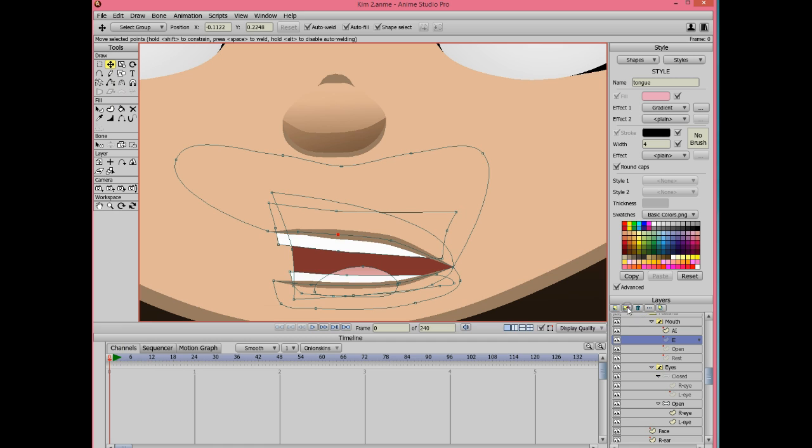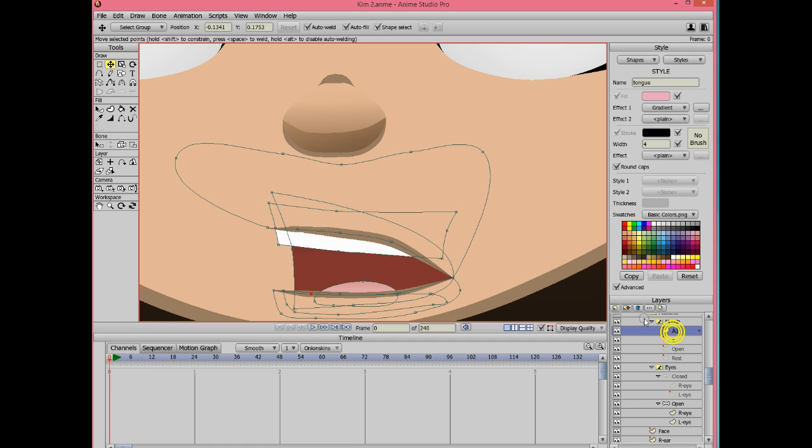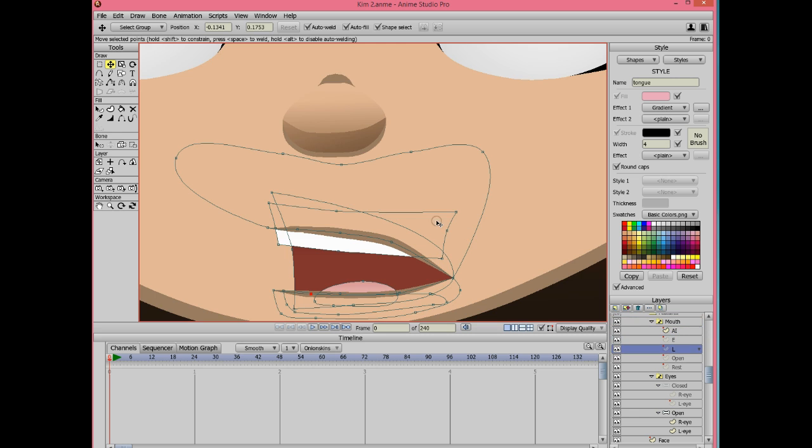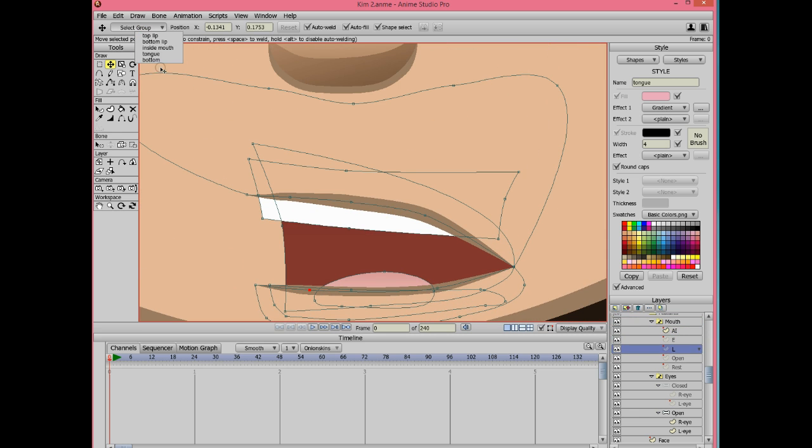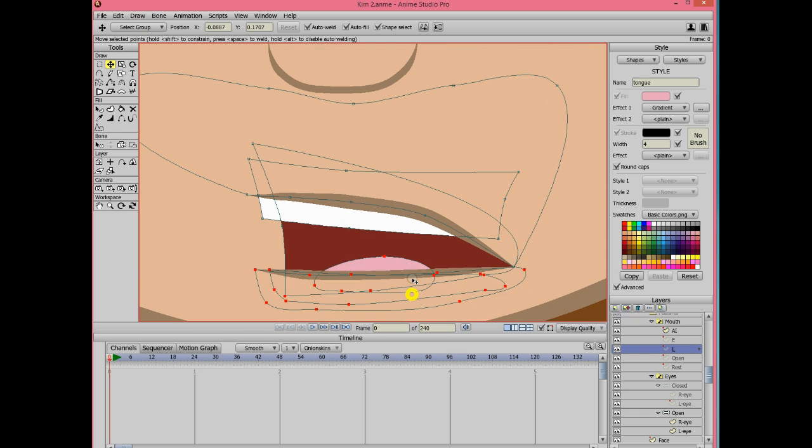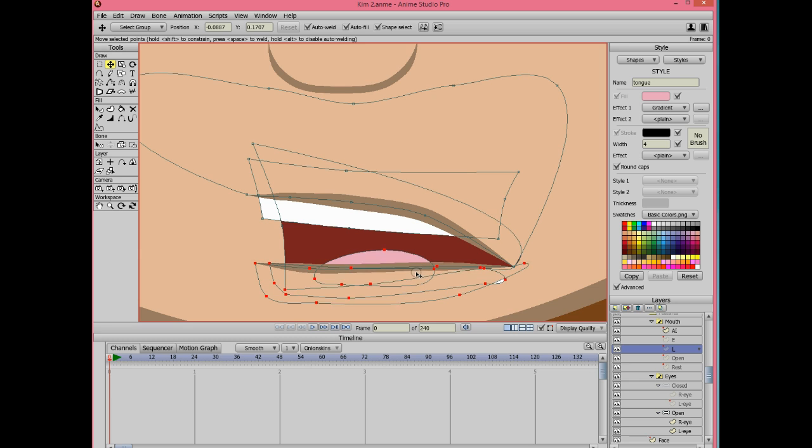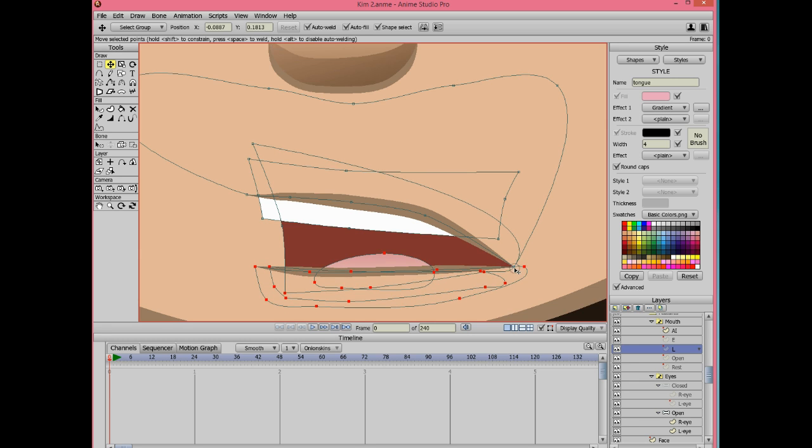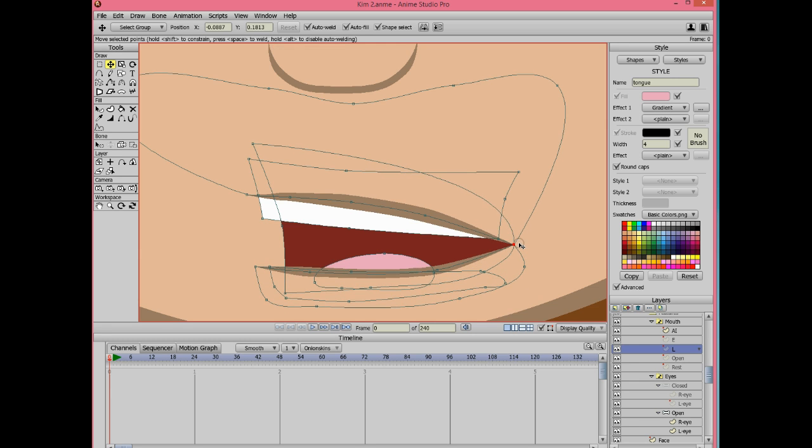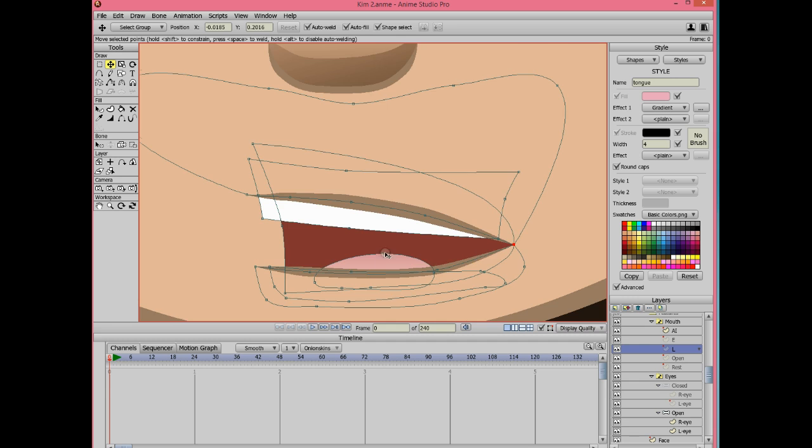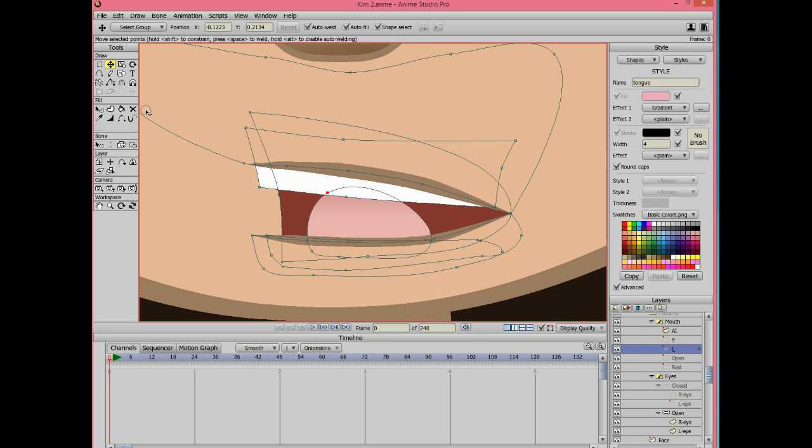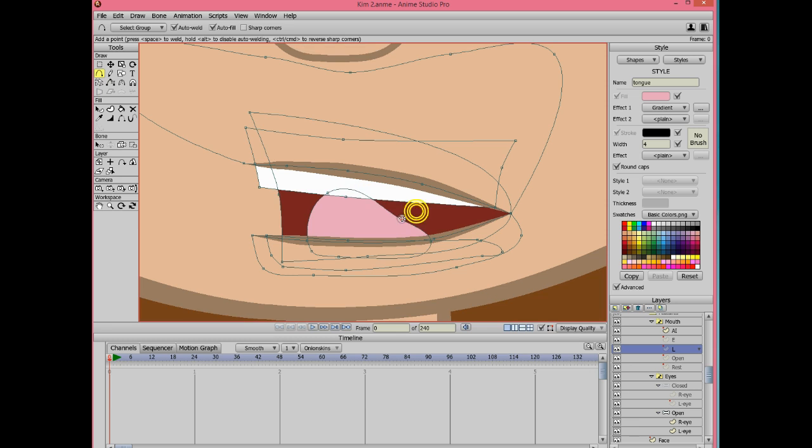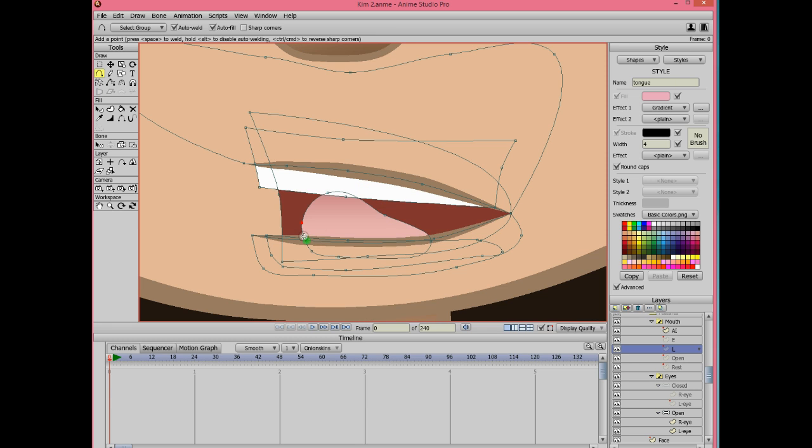Duplicate AI and call the layer L. For this layer the bottom teeth are hidden and the tongue will be pointing towards the upper teeth. You might want to raise the corner of the mouth and add more points to the tongue to make a better shape.